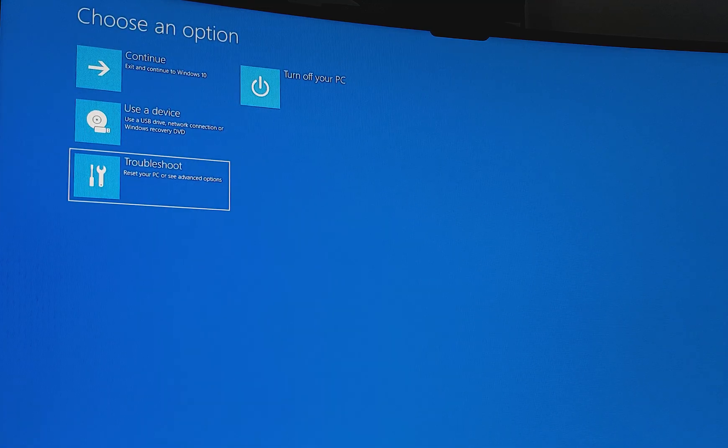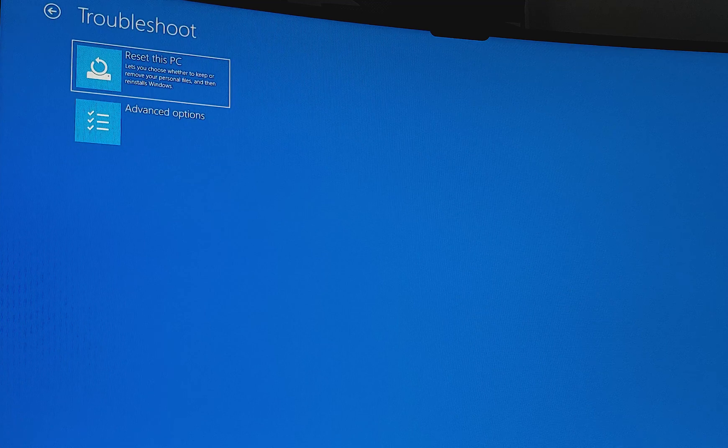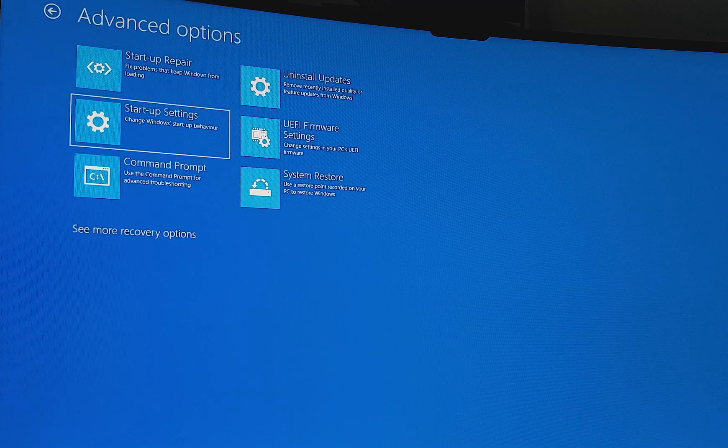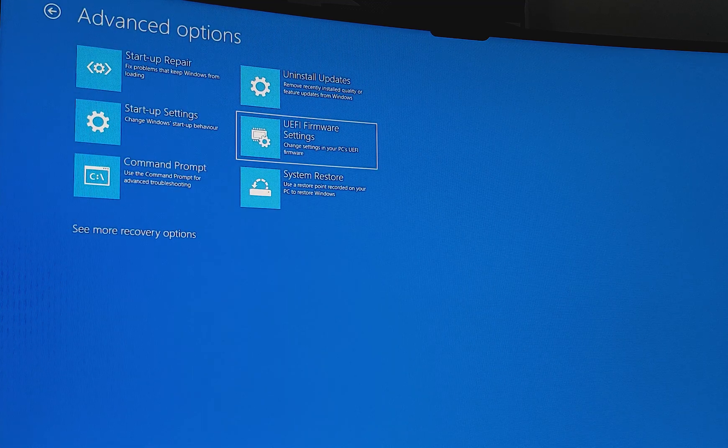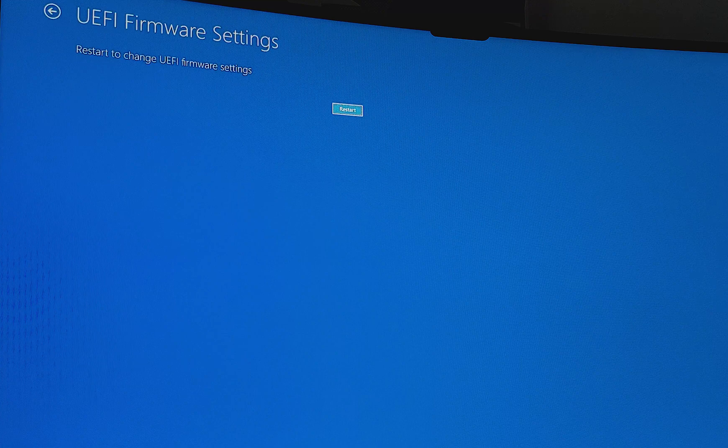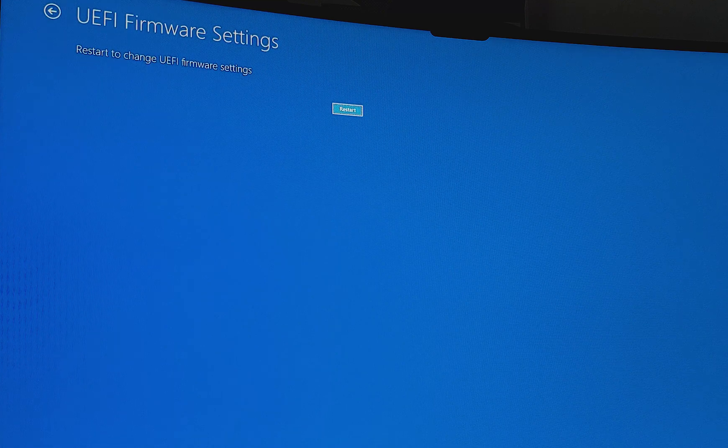So we want to go to troubleshoot, advanced options, and UEFI firmware settings. And we click restart, and that'll take us directly into the BIOS.